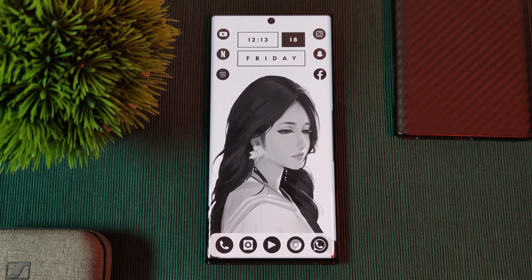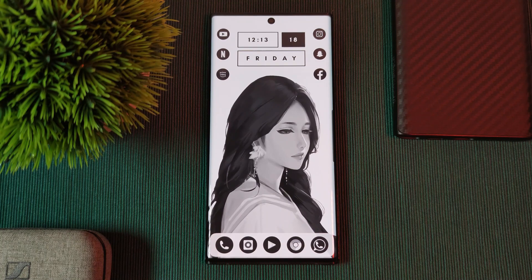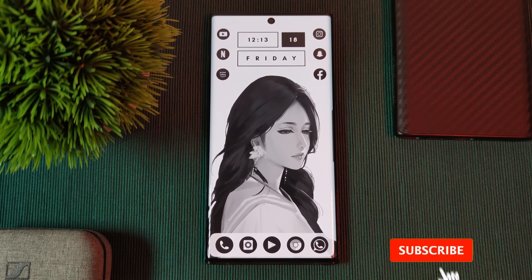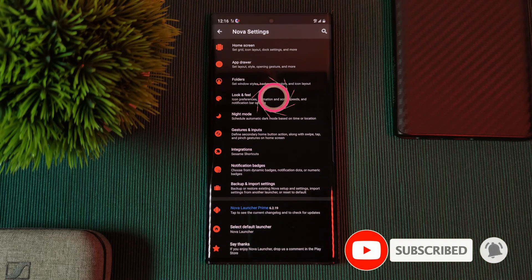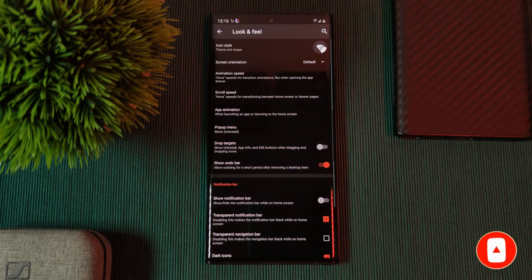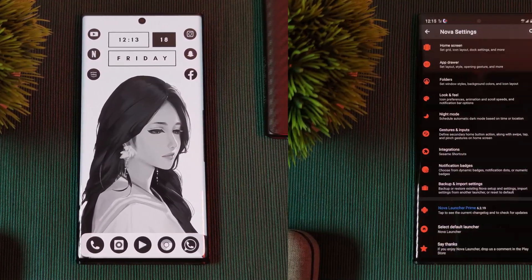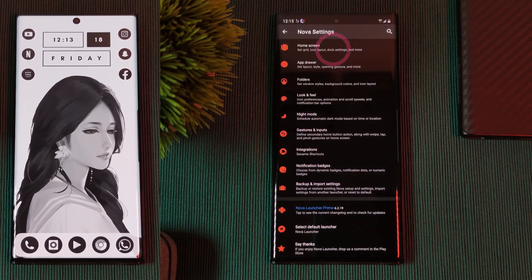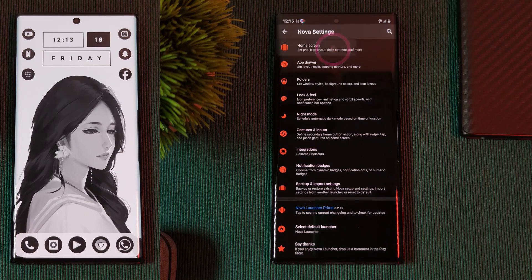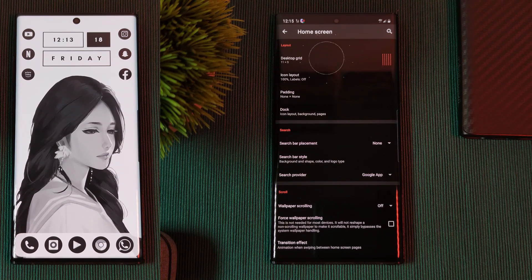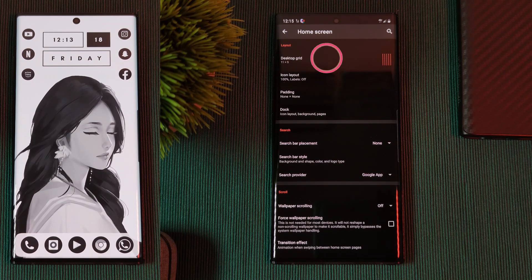As a quick note, if you want that full-screen edge-to-edge look for your home screen without those ugly signal bars, make sure you disable the notification bar within Nova Launcher settings. And to get this clean icon layout, head to Nova's home screen settings and change the grid size to 5 across and 11 down.